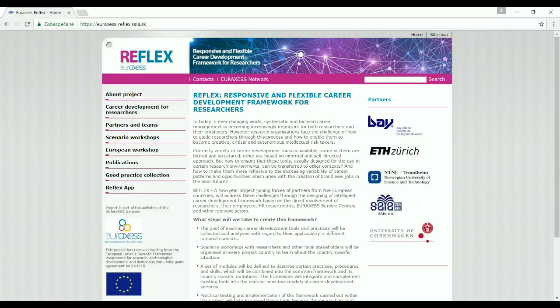Reflex is a two-year project joining forces of partners from five European countries, members of the Euraccess network, in developing more inclusive and flexible approaches towards career development of researchers. The two videos we prepared should help you to better navigate through the project itself and its outcomes.